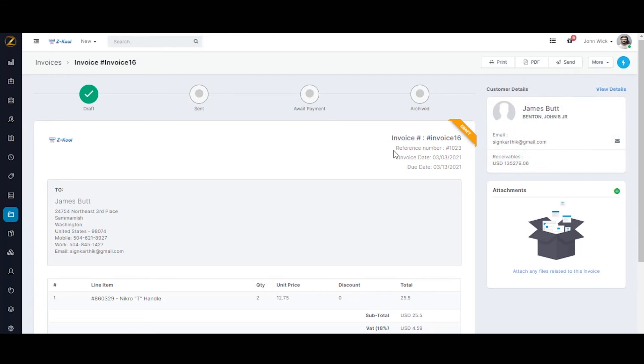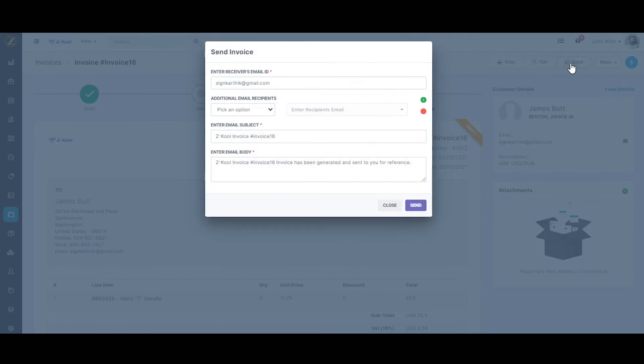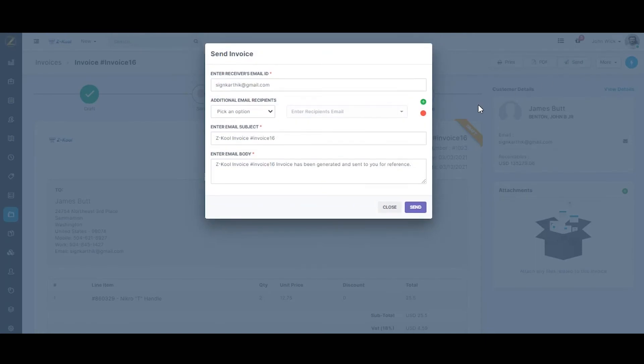As all the details are appropriate, we can send the invoice to the customer. I'm clicking on send. As you can see, customer email, subject and email body are pre-populated. You can make changes and also pick additional email recipients if needed.